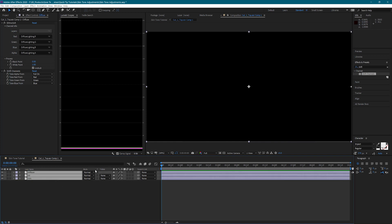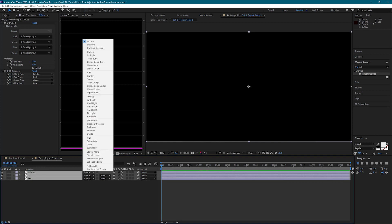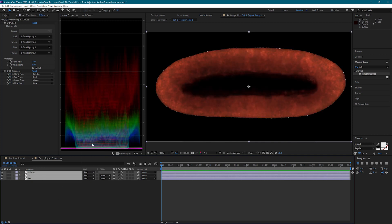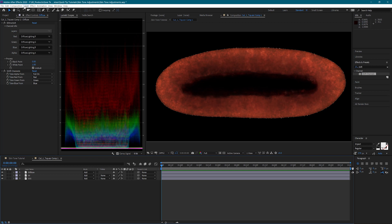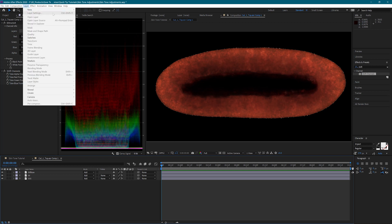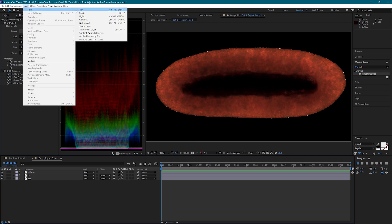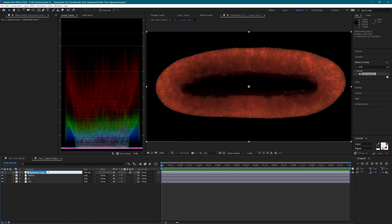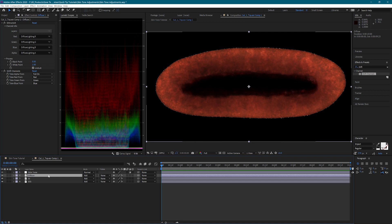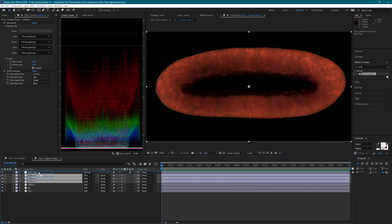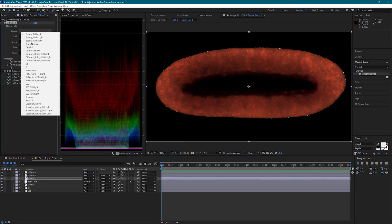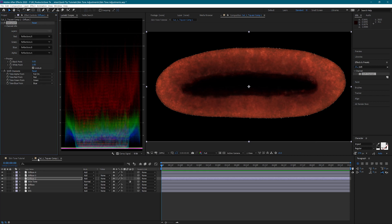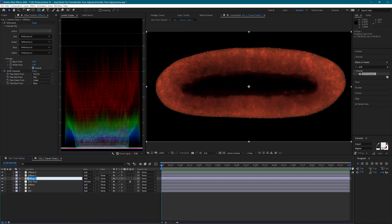I also need to set the blending mode to add for all three layers. I will add an adjustment layer here for adjusting the skin tone, and then duplicate my wound three more times. I set the first one to reflections, the second to specular lighting, and for the third layer, I'm going to remove all the effects and set the blending mode to stencil alpha.